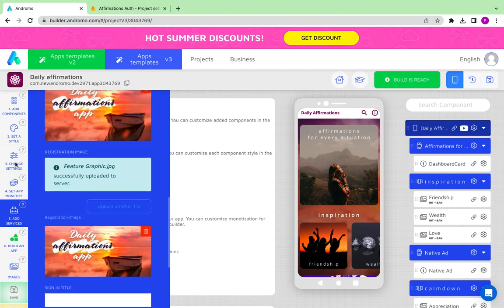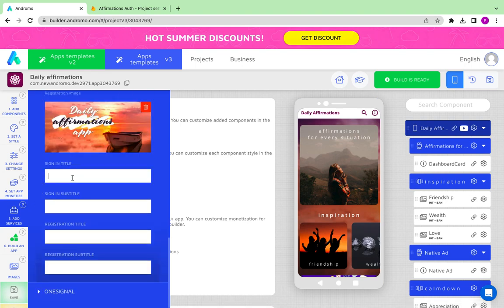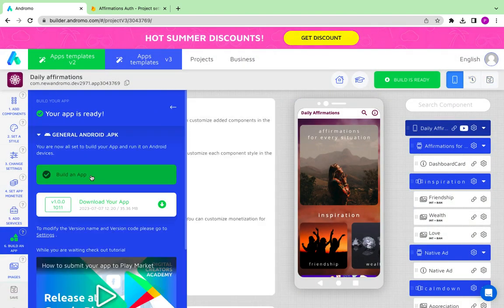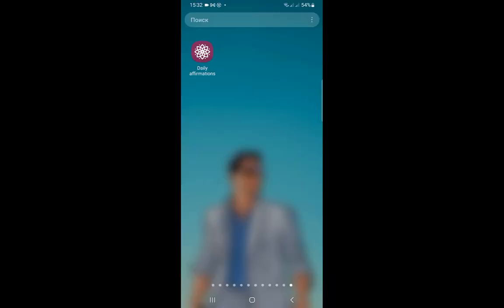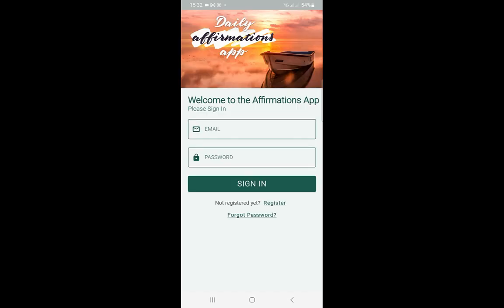Images can be different depending on your app style and preferences. Now we can build our app and check what it looks like. This is what our custom auth form looks like.